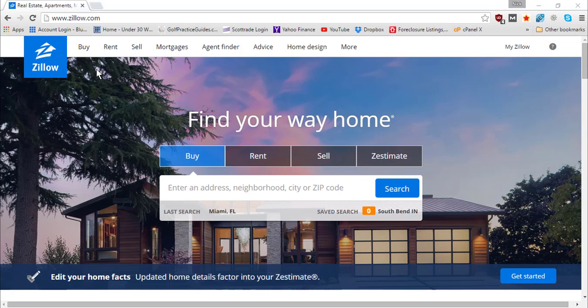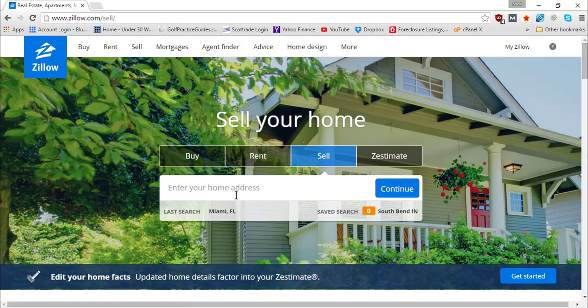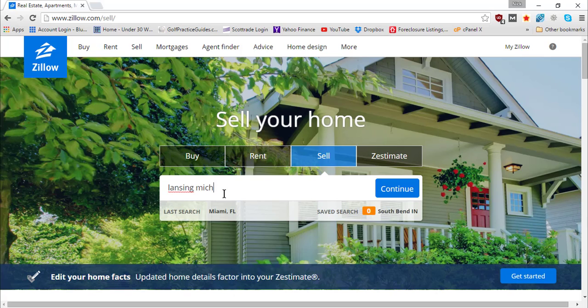You're going to want to come to Zillow.com, which will bring you to the home page where you have the option to buy, rent, or sell. Go ahead and hit sell, then type in your location in the address bar. We're going to say our property is in Lansing, Michigan.